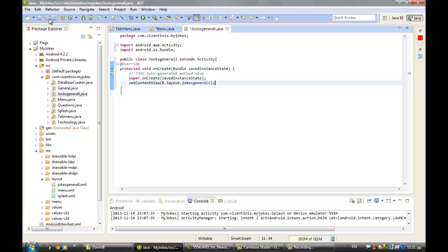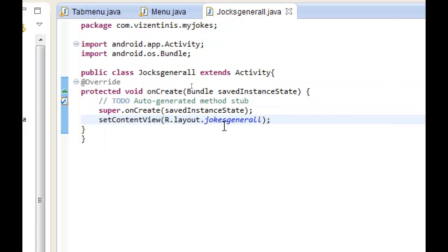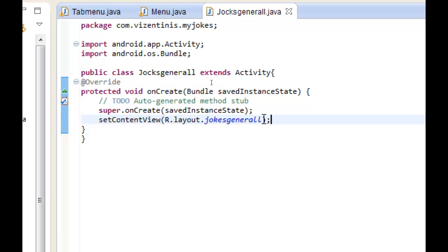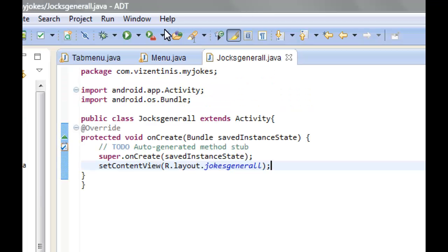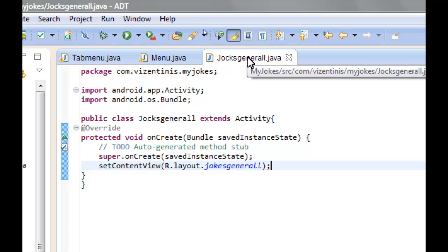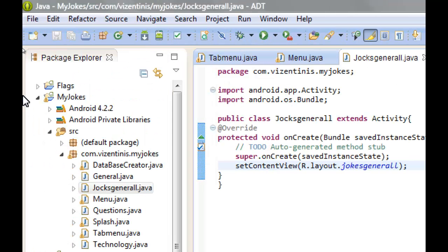Save the project. Let's zoom it to see. If you don't see what I have done: extends Activity, the new class, setContentView R.layout dot to the jokes_general.